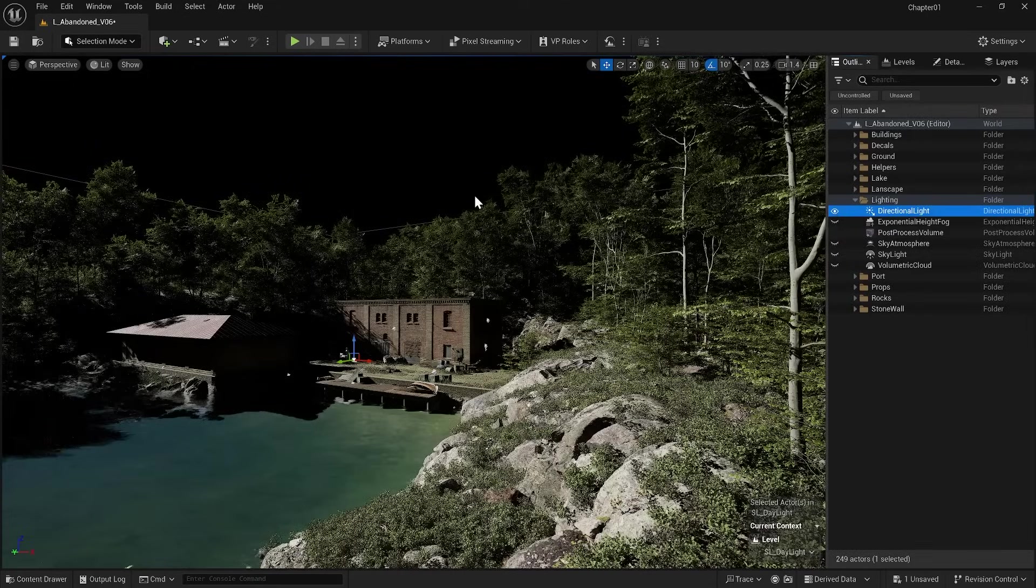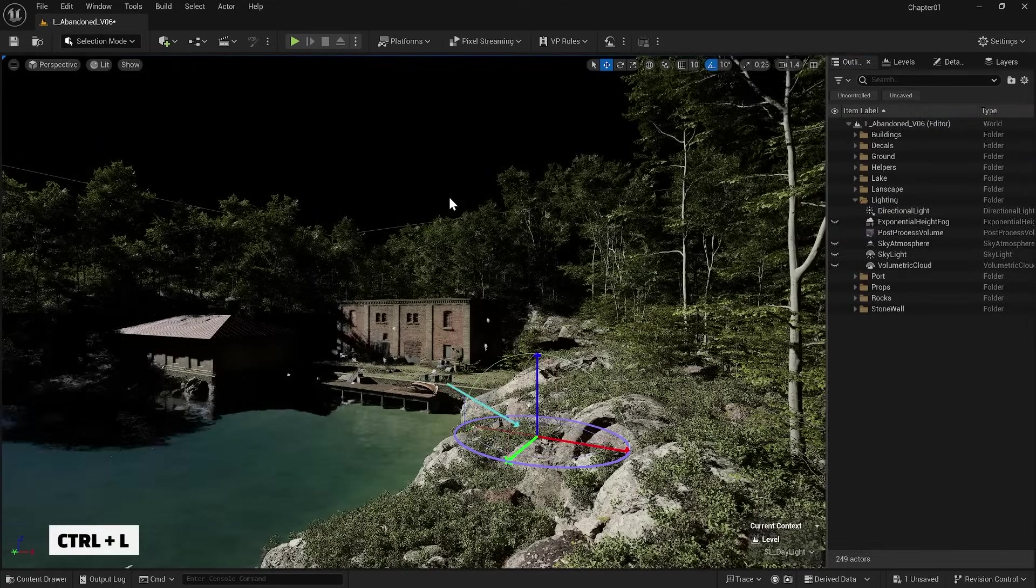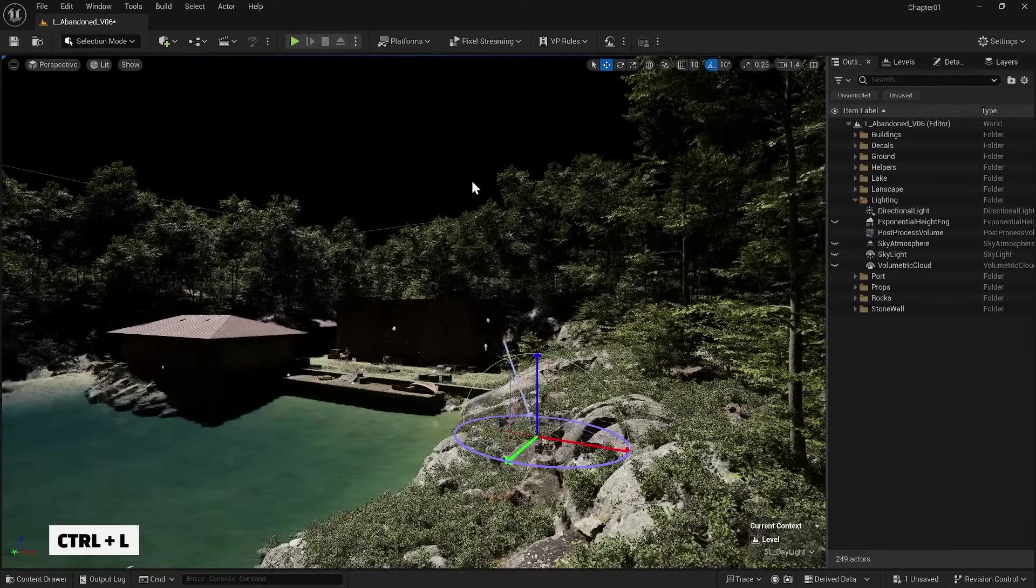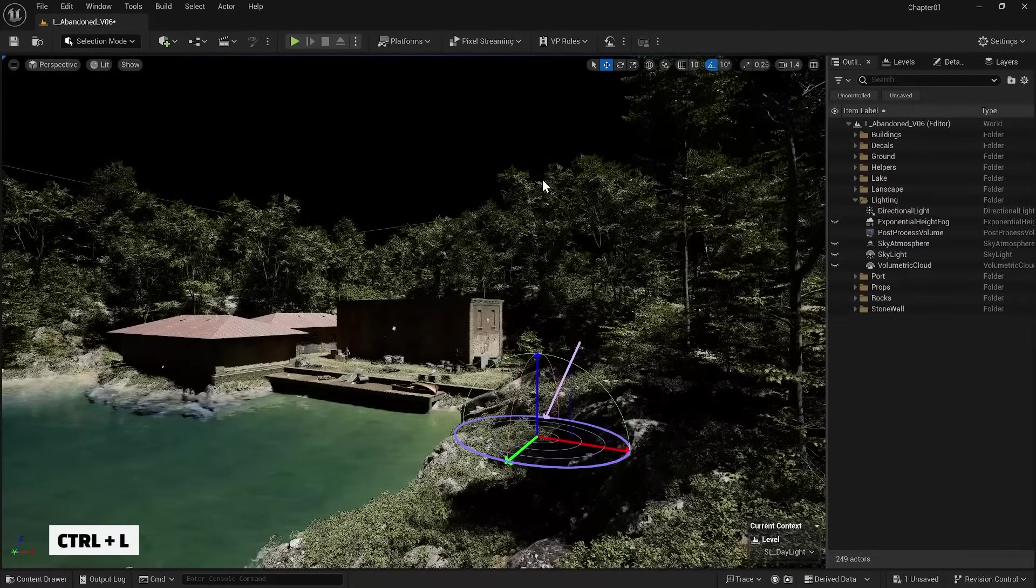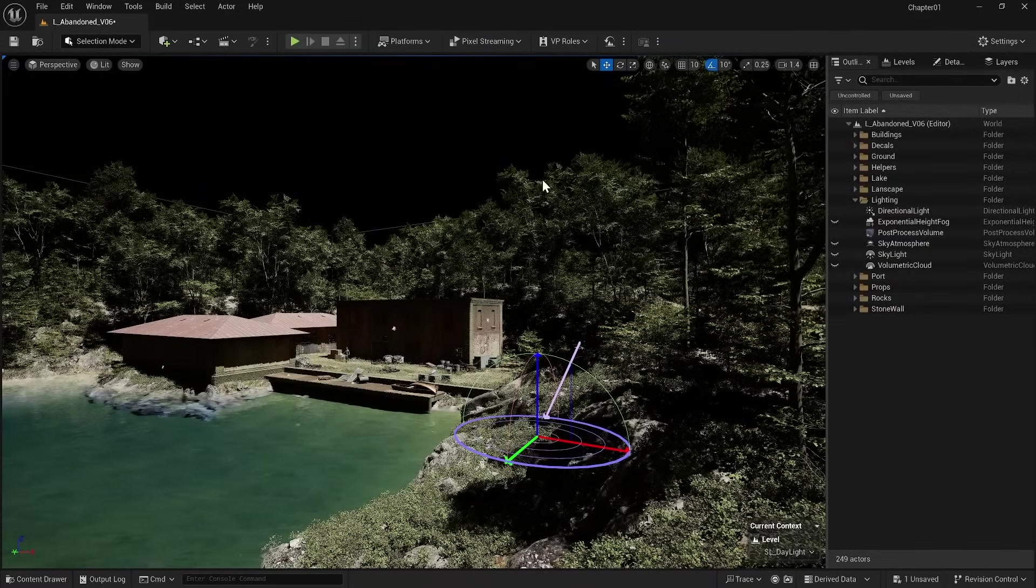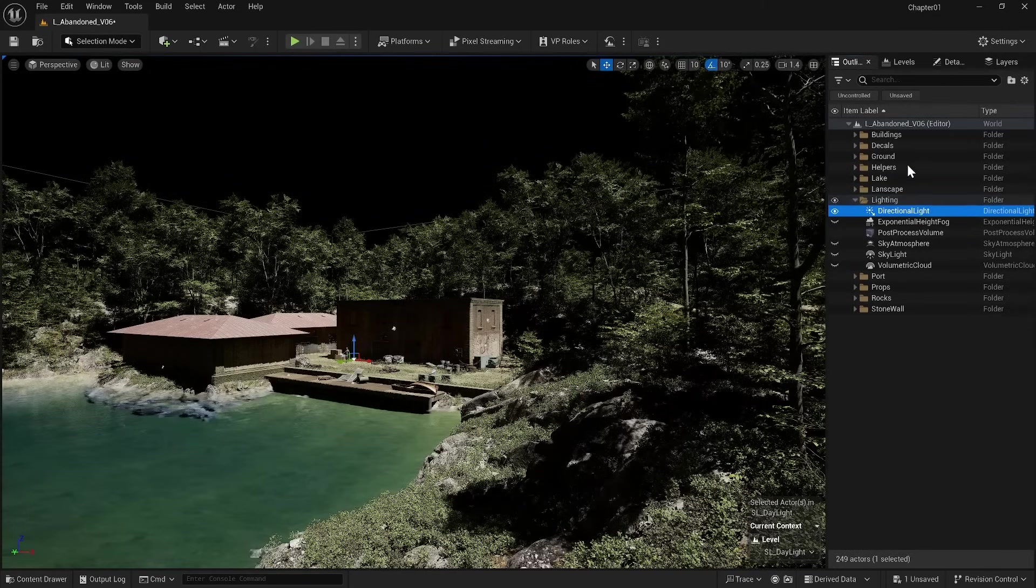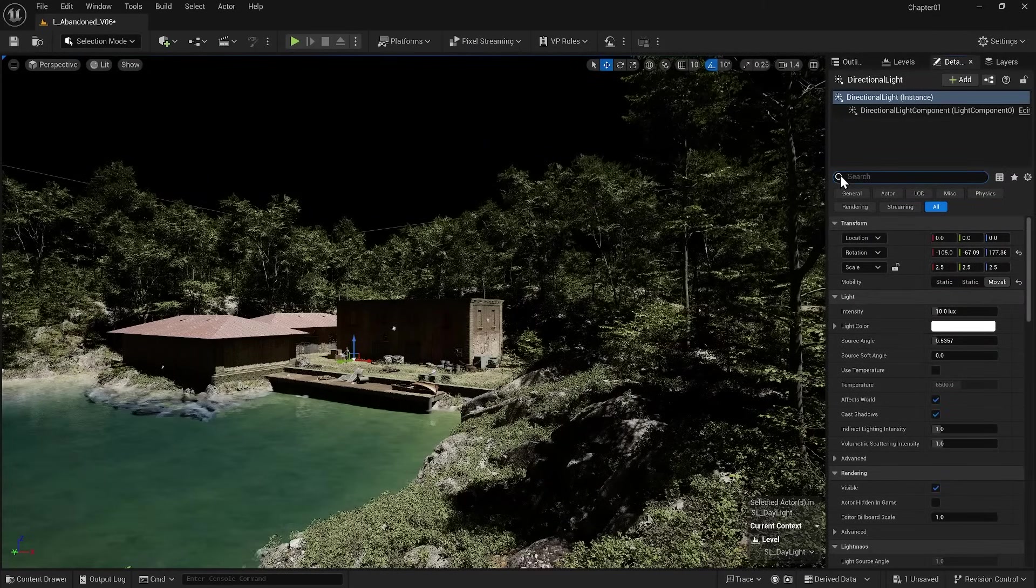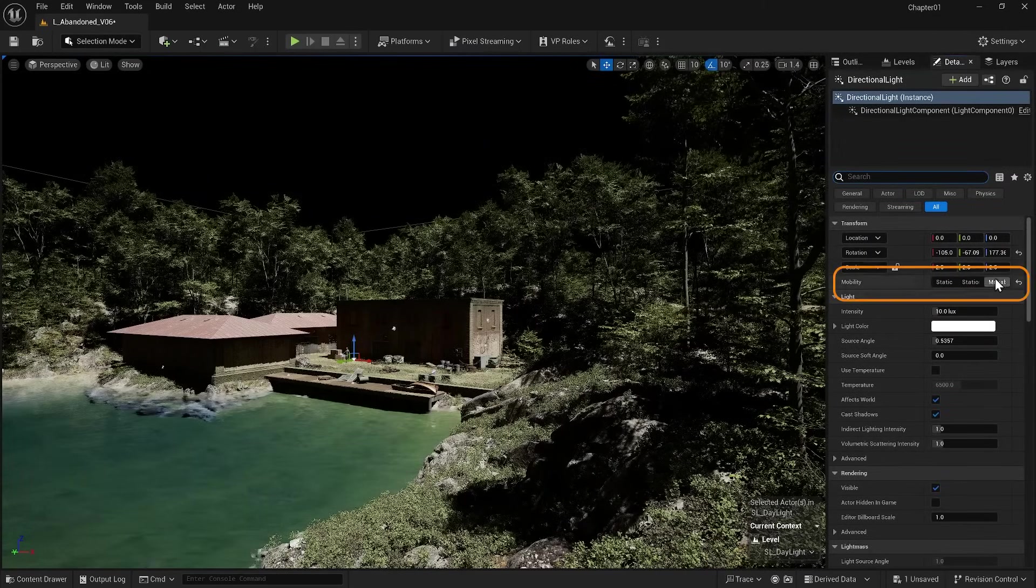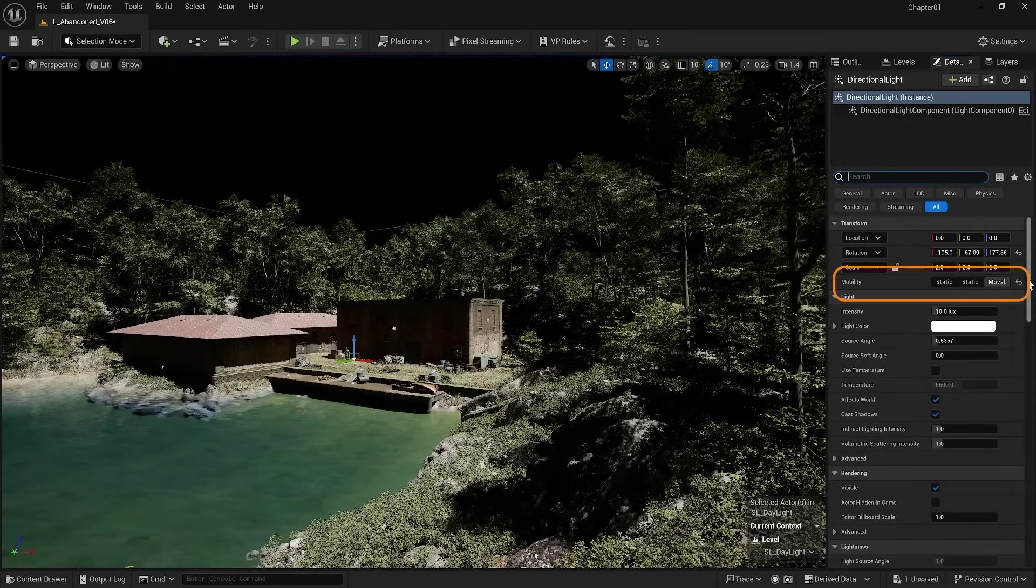You can change its direction by holding Ctrl+L and dragging on the screen. Now let's take a look at some of its settings. When it's selected, I go to the details section.